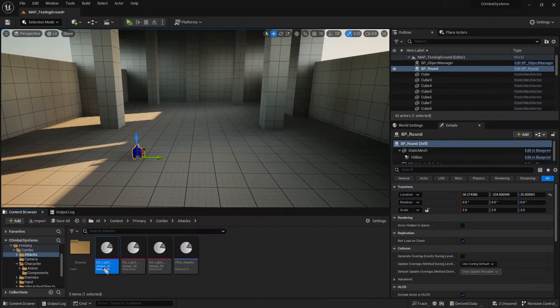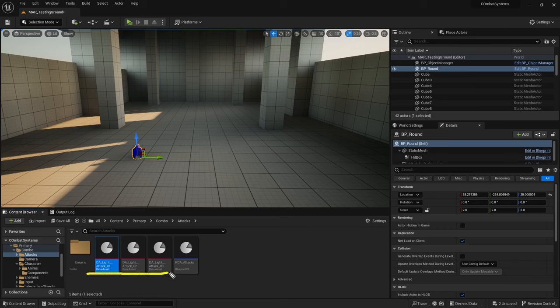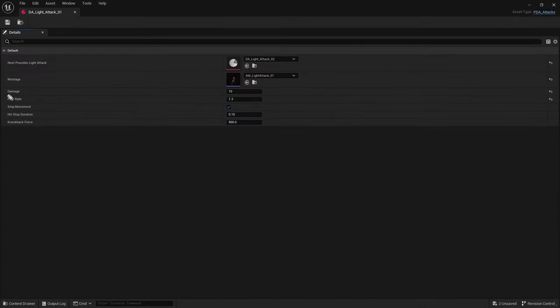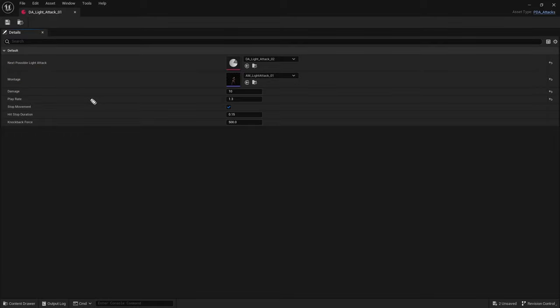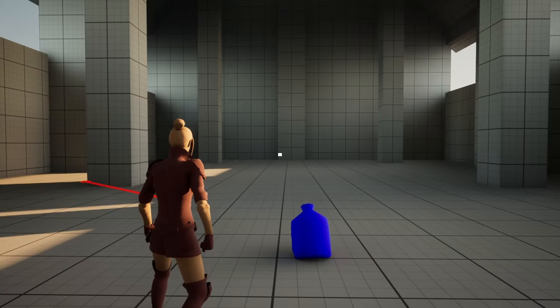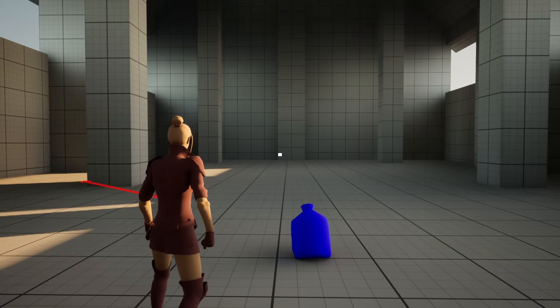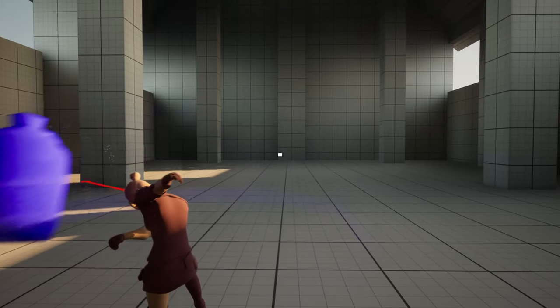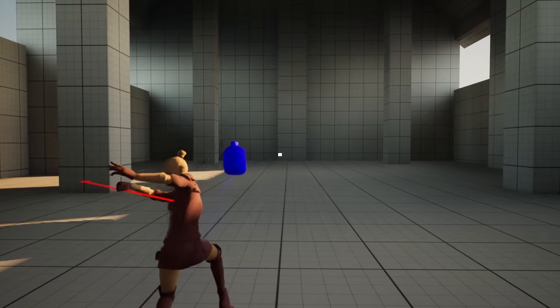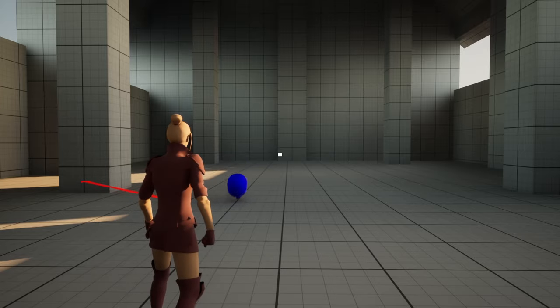How the attacks and combos are determined are just through these little containers called data assets, and they can tell the game how much damage the attack should do or the animation that should play, and more importantly I guess, the possible next attacks that this one can string into. So I added two more attacks and now we have a little attack sequence. Looking good.